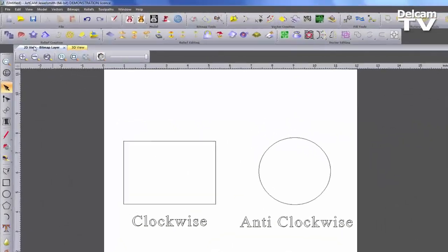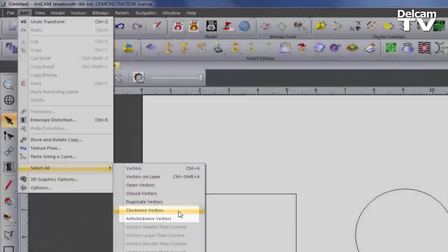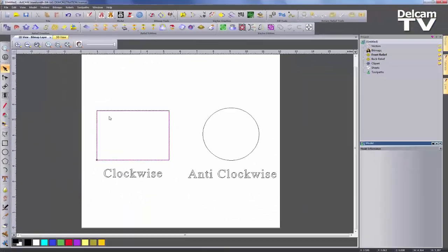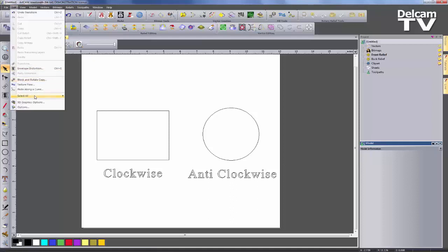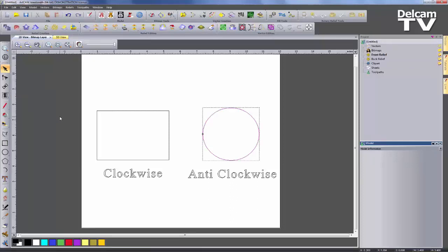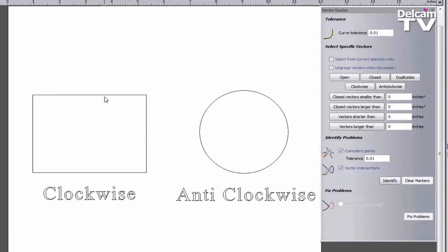You can now quickly select any clockwise or anti-clockwise vectors by selecting the Edit dropdown menu and clicking on 'Select All Clockwise' or 'Select All Anti-Clockwise'. This is useful if you have one going in the wrong direction but you want them all to be cut within the same direction.